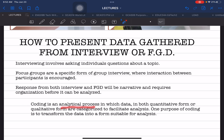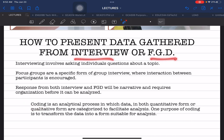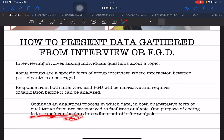Coding is defined as an analytical process in which gathered data — both quantitative and qualitative — are categorized. Coding is a form of organizing data gathered from interview or FGD; data are categorized to facilitate analysis. One purpose of coding is to transform the gathered data into a suitable form for analysis. I am going to present a matrix you can use with specific column headings to organize and prepare your data.